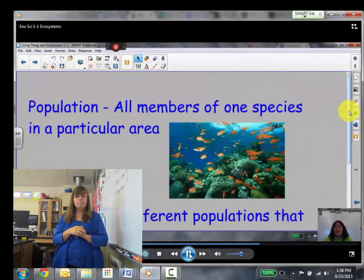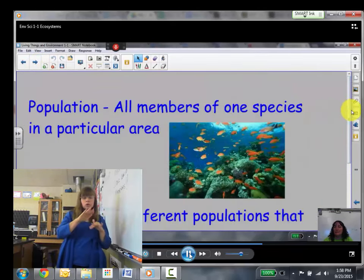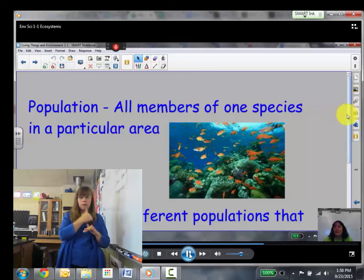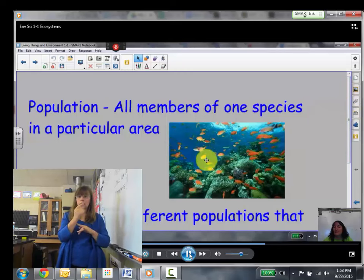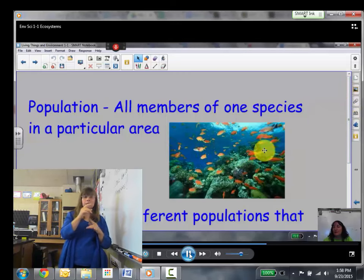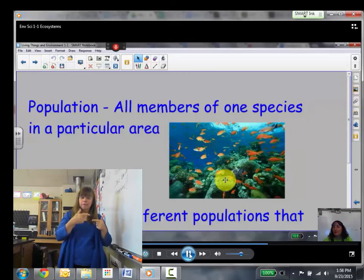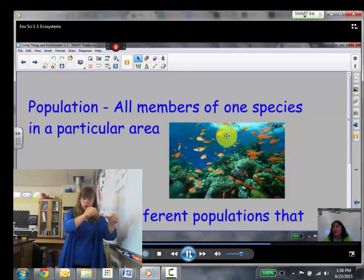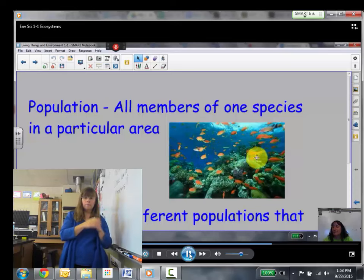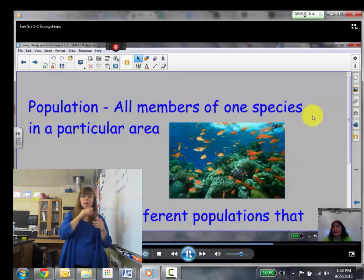A population is all the members of one species in a particular area. In this picture, all of the orange fish — they are the population of the orange fish in that habitat.